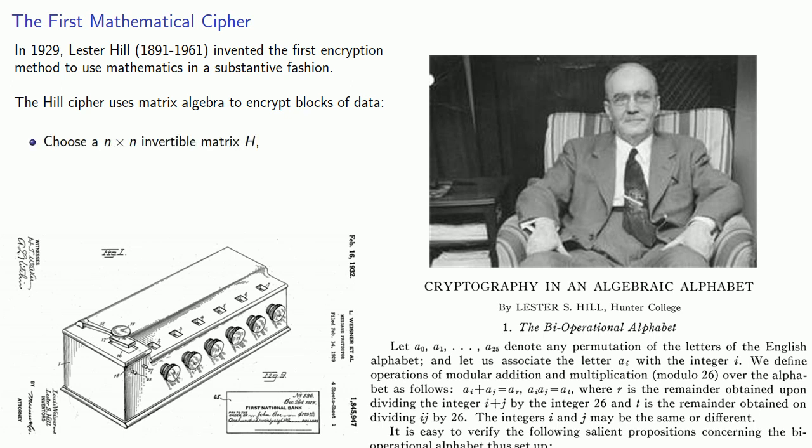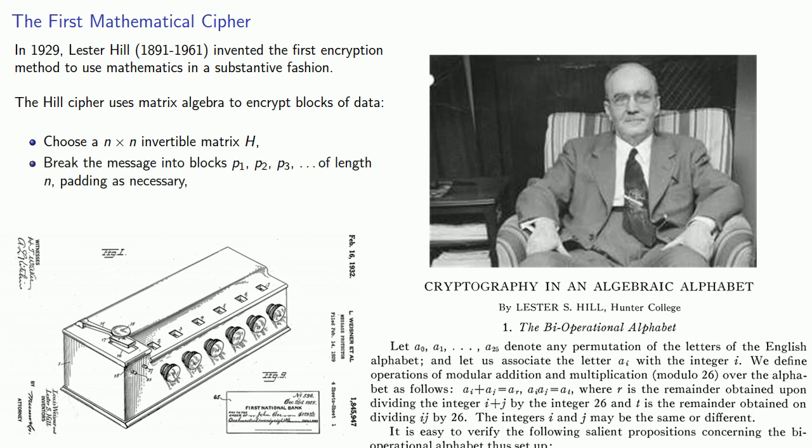Choose an n by n invertible matrix H. Break the message into blocks P1, P2, P3, and so on of length n, padding as necessary. Then encrypt each block using matrix multiplication.